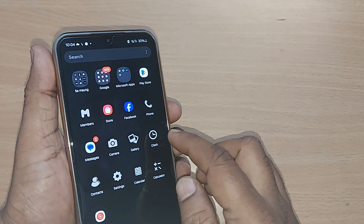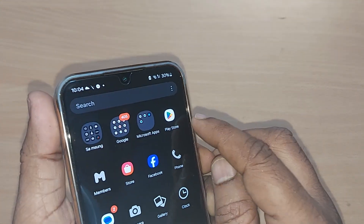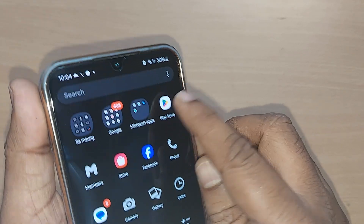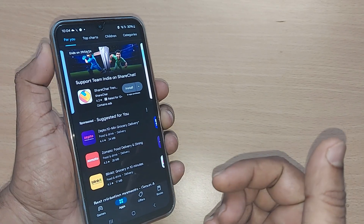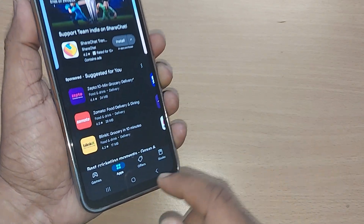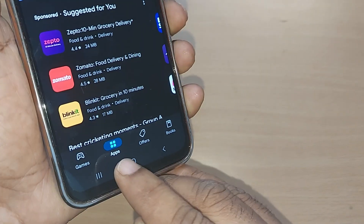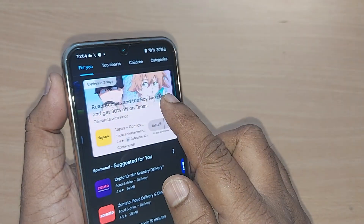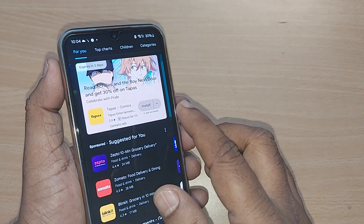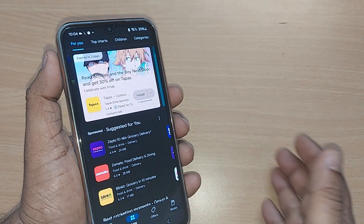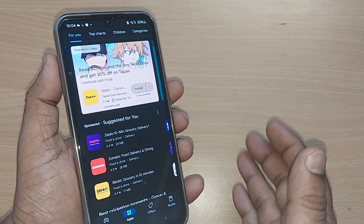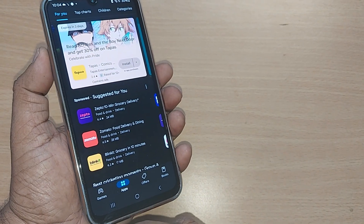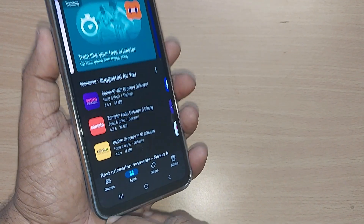Go to Google Play Store on your Android phone. On my phone, it's right here — I'm entering into Google Play Store. Upon entering, you can straight away search for the Ludo game. So many are available on Google Play Store.